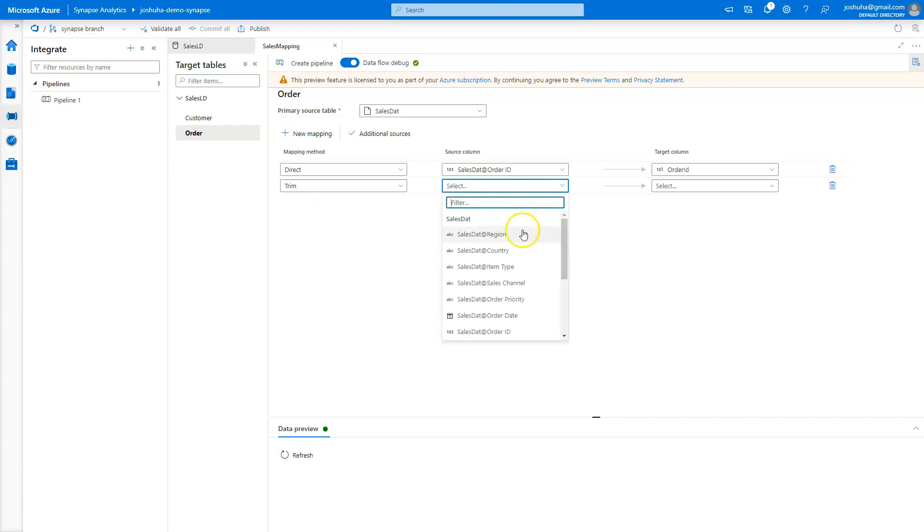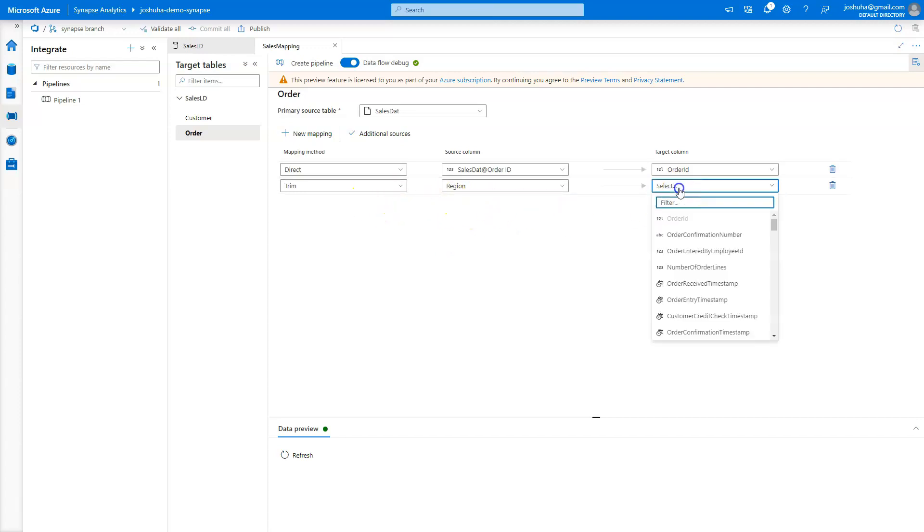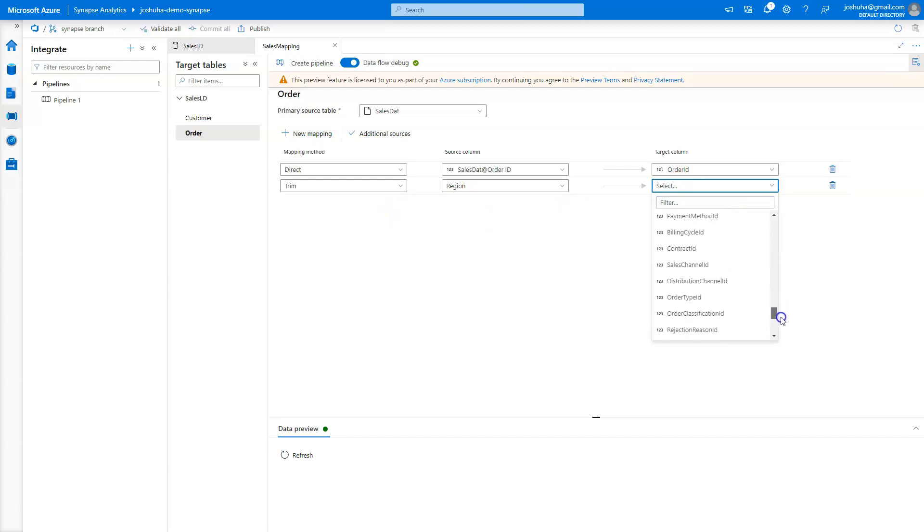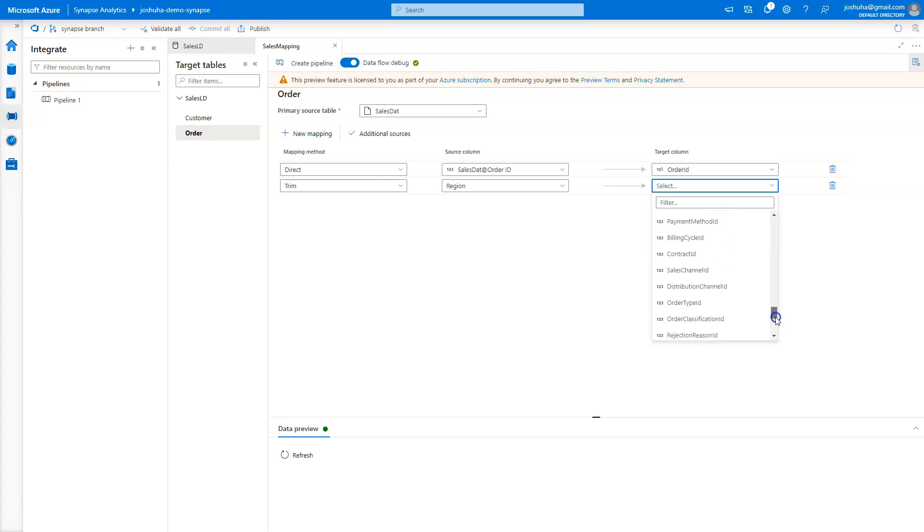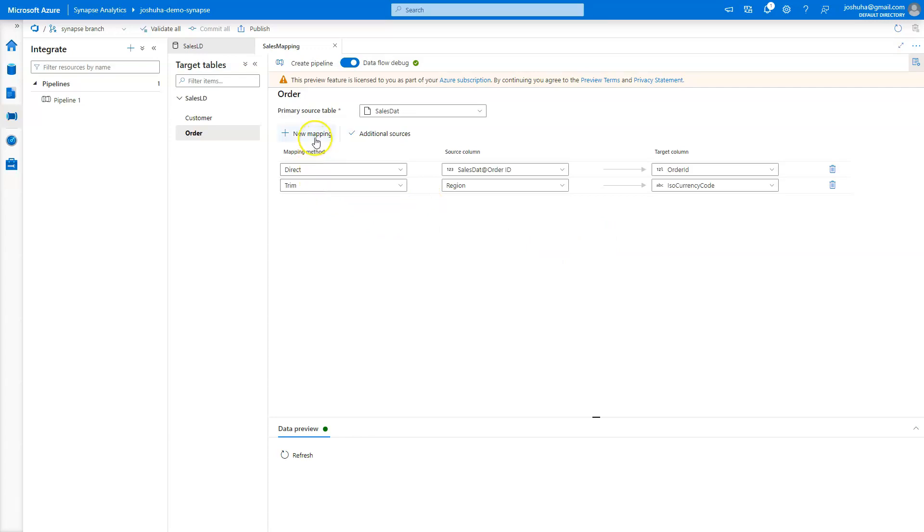So if I choose trim, and let's choose region as the example, this is a string column, you'll see that by the ABC at the beginning there. This is going to trim my region column, and then I'm going to put it into some column in my destination Lake database. And I'm going to try to find a good one. Let's do ISO currency code, like the region is going to map to currency code. I don't know if that actually makes sense in this case, but it's just for demo purposes. So again, you can apply trim, upper, lower, we have a lot of common string functions in there as well.